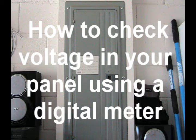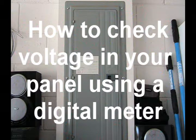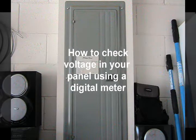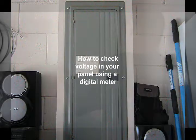Thank you for checking out my tutorial, How to Check Voltage in Your Panel Using a Digital Meter.